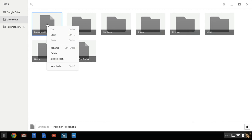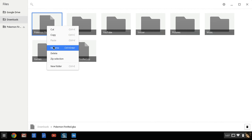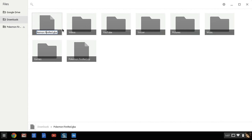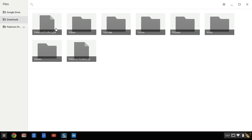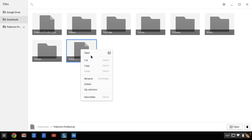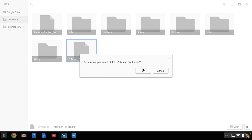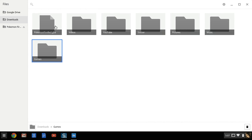Then you right click, rename, and all you do is you take the space out right there. So there it is, Pokemon FireRed dot zip. You can delete that after you have the FireRed dot GBA up here.